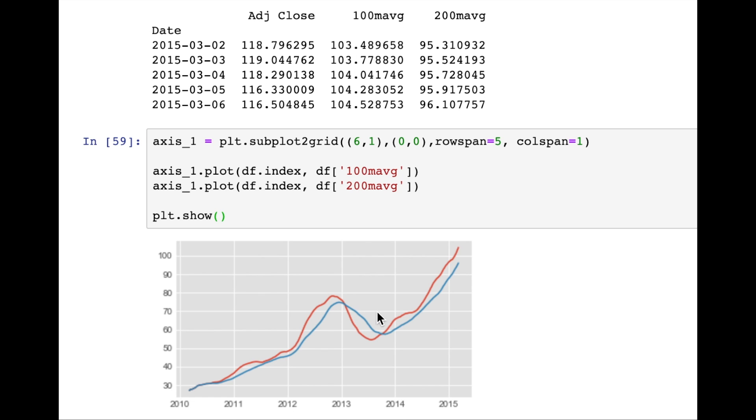Then you can see they slowly rise up together with the 100 day moving average being higher, which again shows that these more recent days have been more productive for the stock price. And it's been outpacing the 200 day moving average.